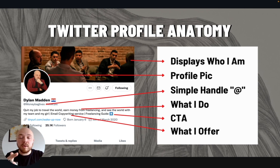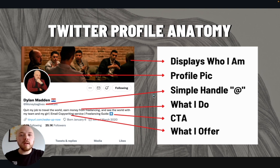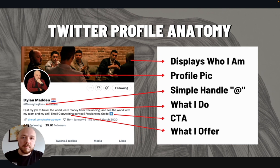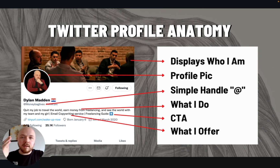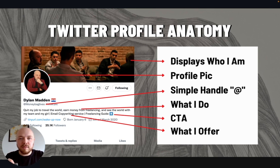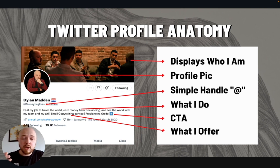Whenever you're scrolling on the timeline, you can tell who Dylan Madden is once you get to know me. Next, a simple handle — you can do your first and last name, you can have your brand. I have Moneybag Lives because I'm Moneybag Madden. Make it simple and easy to say. Don't have one of these super complicated handles. I have a student with a very complicated Arabic name — you need to make sure your handle is simple and easy to understand.